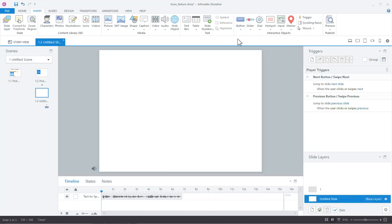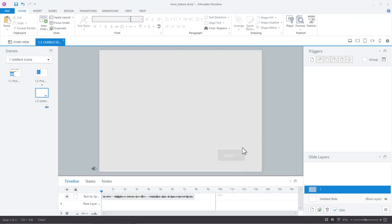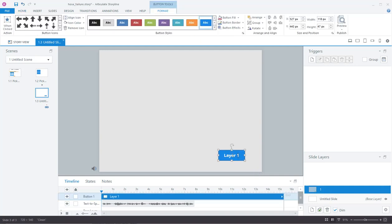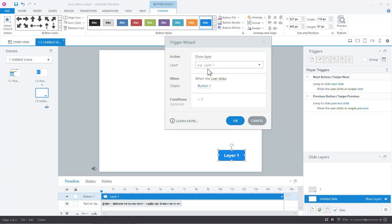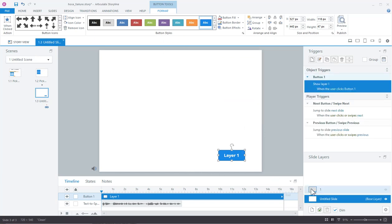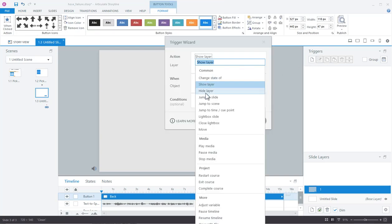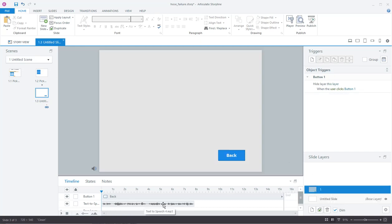We need a button — this will be Layer One just so we know where we're going. I'm going to copy this button and paste it on the layer so we can go back. I'll put a trigger on here: show Layer One when the user clicks the button, and on the layer we'll say hide layer to go back. When I'm watching this slide the audio plays, and if I click to Layer One which also has audio, I'll have the base slide audio and the layer audio playing at the same time — which is the problem.